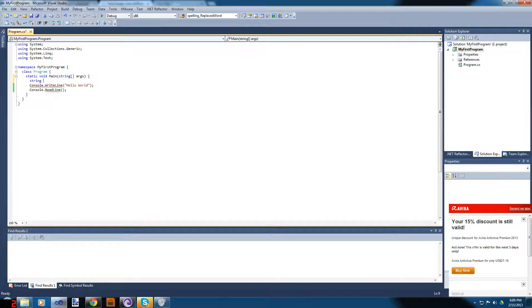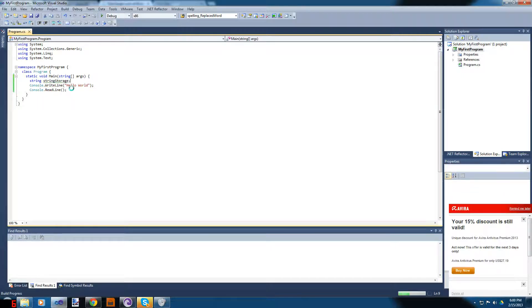A string represents a string of characters. We're going to create a string variable called 'stringStorage'. So we now have a variable called stringStorage, and so far it does absolutely nothing at all.